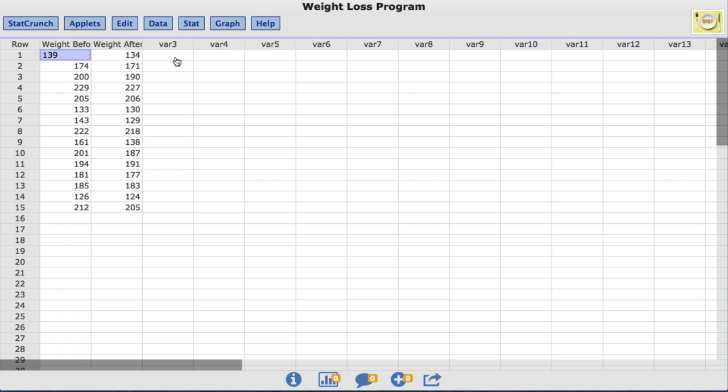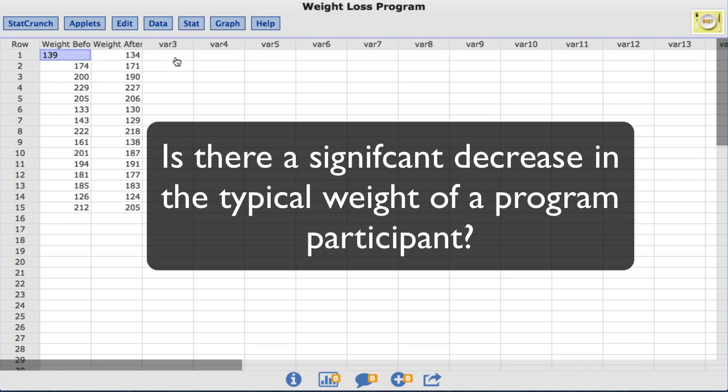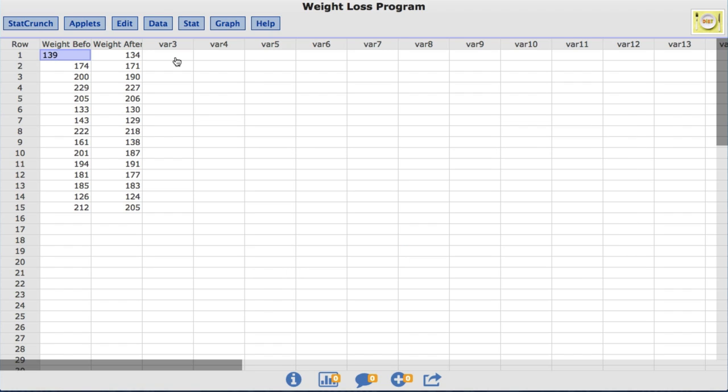So for this video the statistical question I'm going to test is, is there a significant decrease in the typical weight of a program participant? This can be tested by conducting a paired T hypothesis test for the difference between the mean weight after the program and the mean weight before the program.